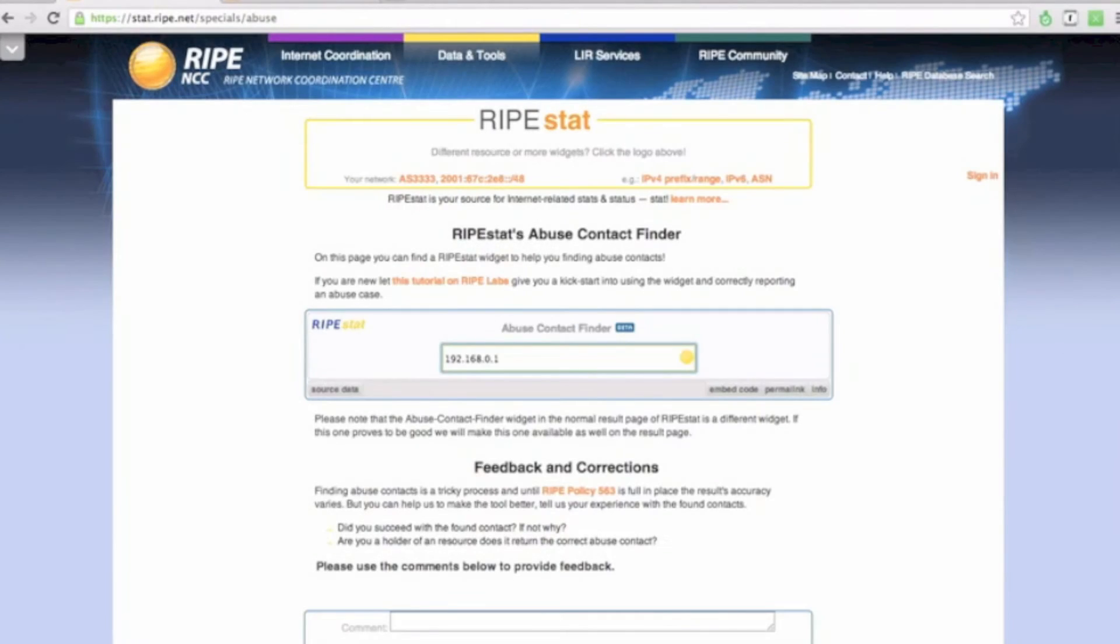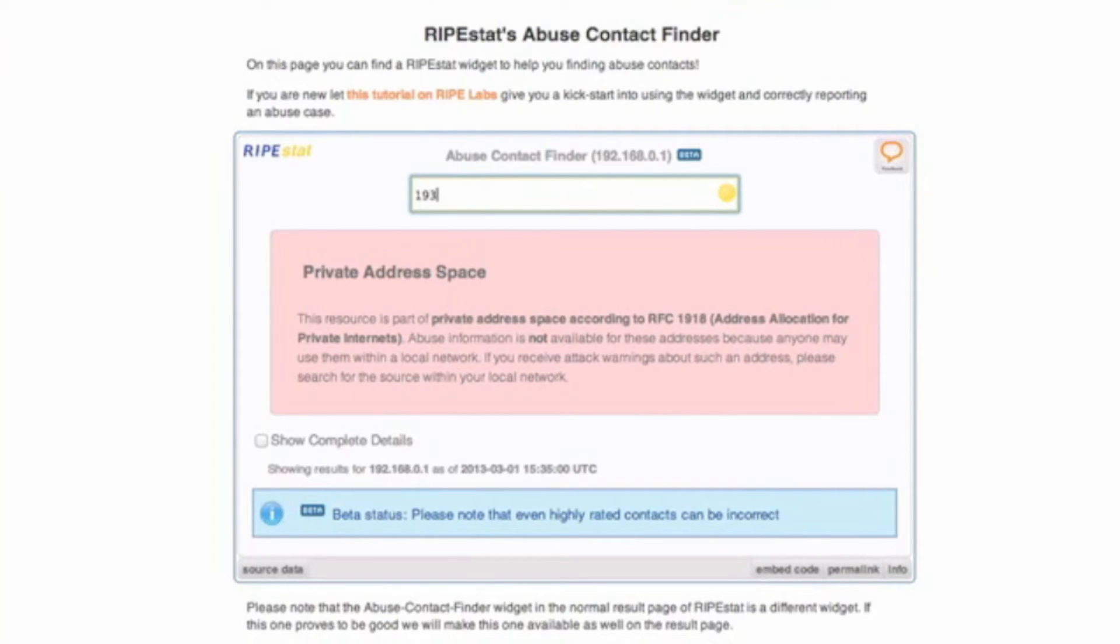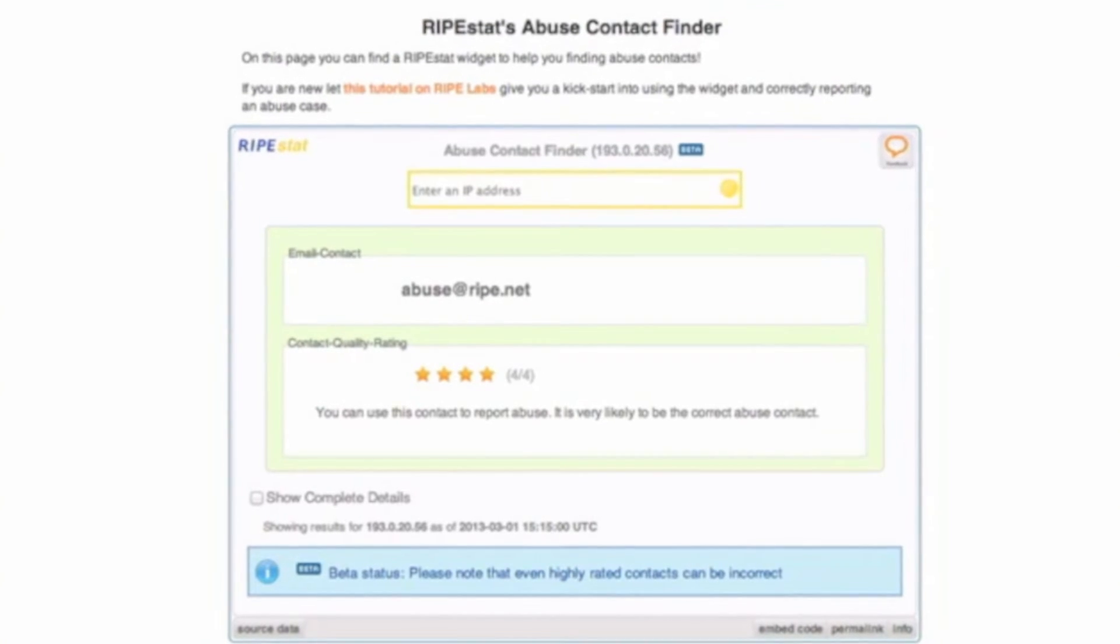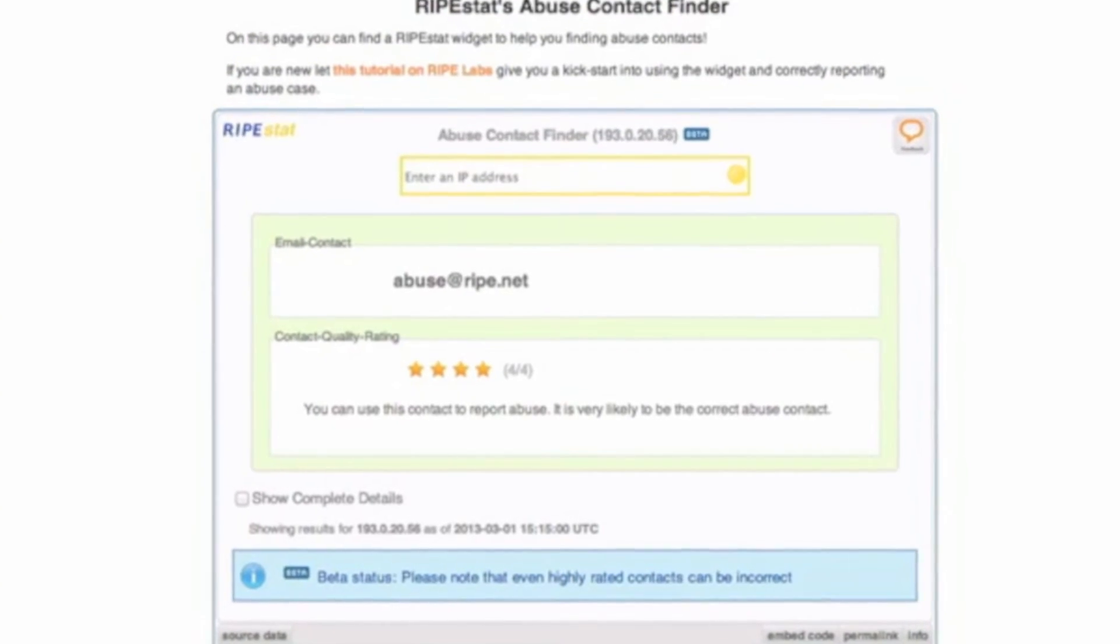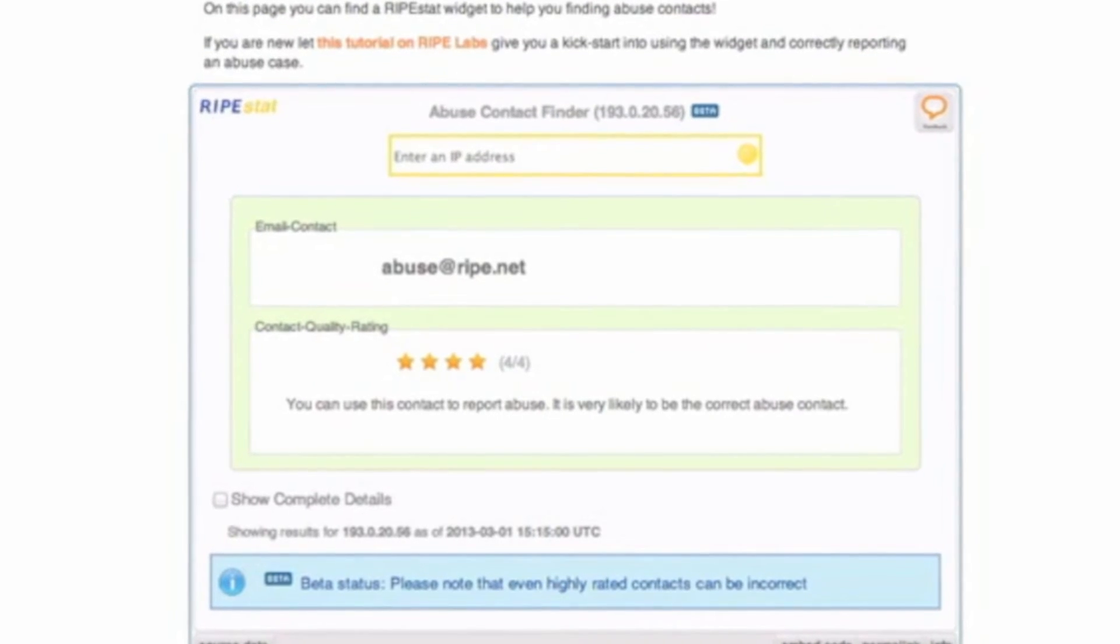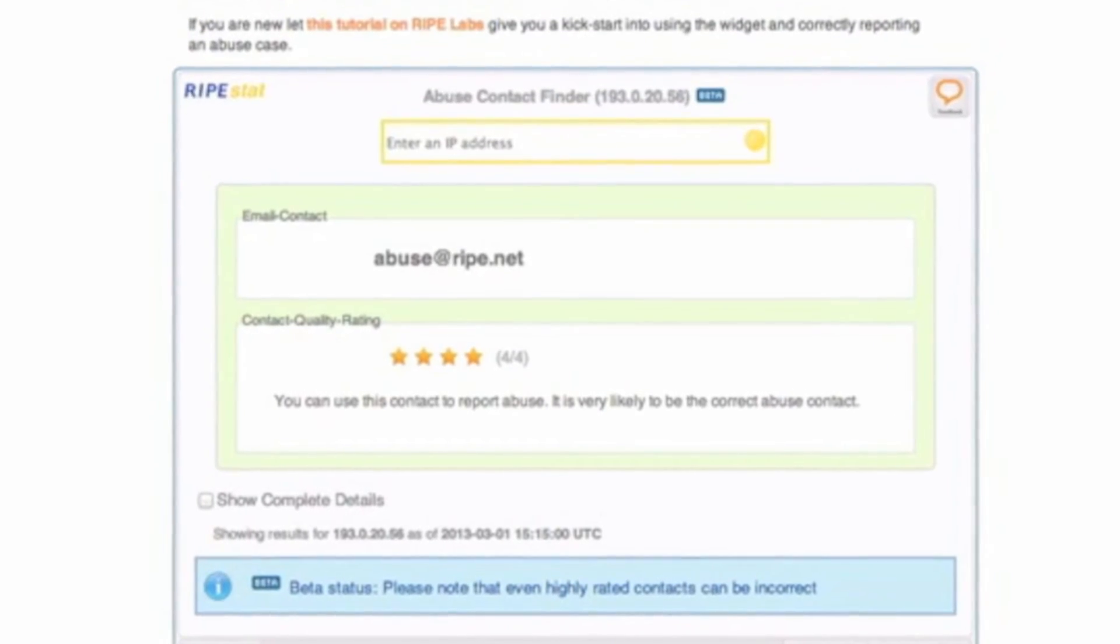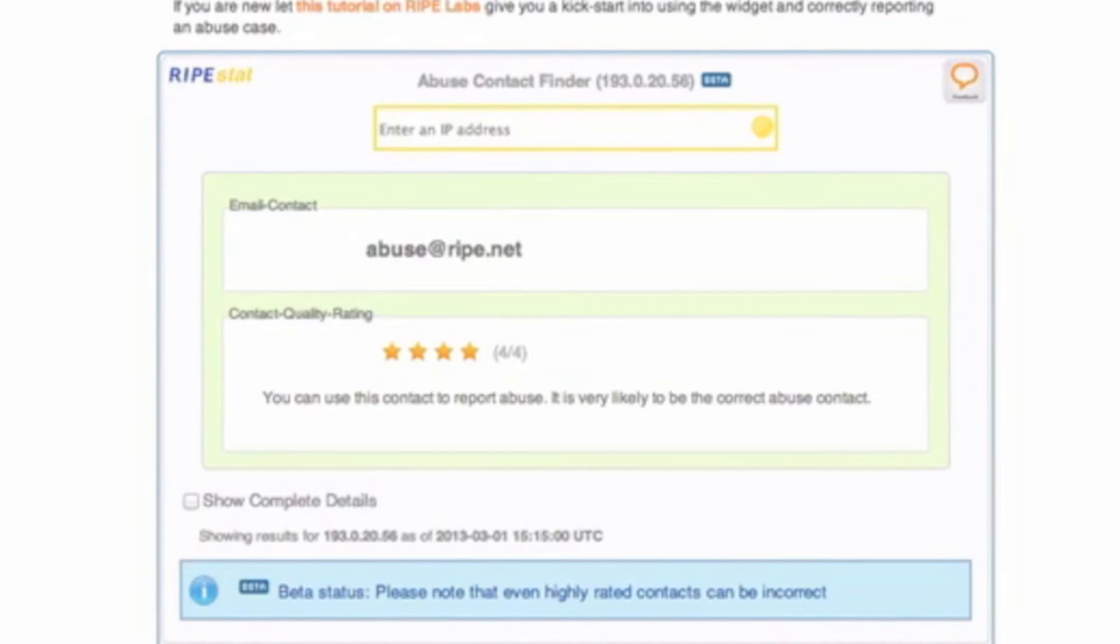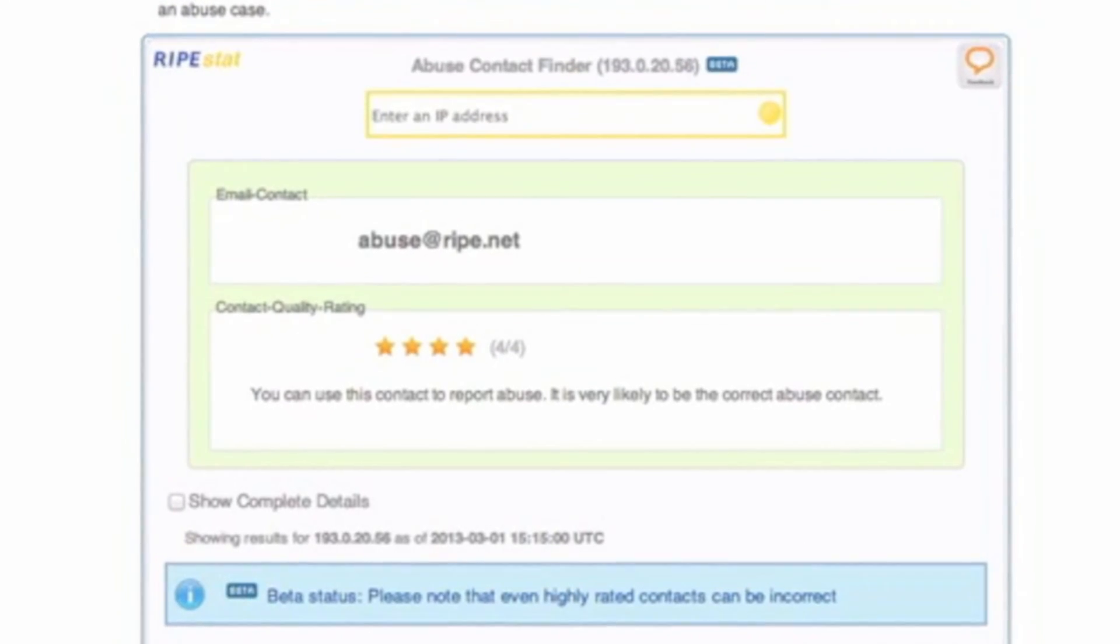In the case that the IP address entered is reserved for a special purpose, you'll see a message explaining that. If the widget can find an abuse contact associated with the IP address, it will give a 1 to 4 star rating about the quality of the contact. 4 stars means the contact is likely to be the correct email address to report abuse, while 1 star means it's likely that the contact found is not going to be helpful in reporting it.